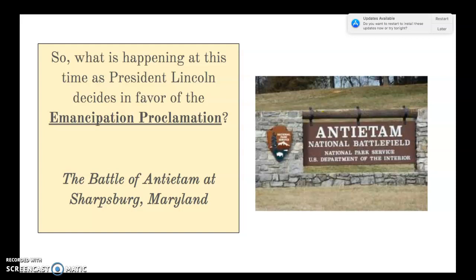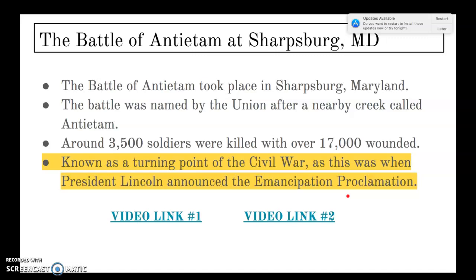At the time Lincoln decided in favor of the Emancipation Proclamation, the Battle of Antietam had just been fought in Sharpsburg, Maryland — named by the Union after a nearby creek. Around 3,500 soldiers were killed and over 17,000 were wounded. This was the bloodiest single day in American history. Other battles like Chickamauga and Gettysburg had larger total casualties, but those were fought over multiple days. Antietam had 23,000-plus casualties in just one day.